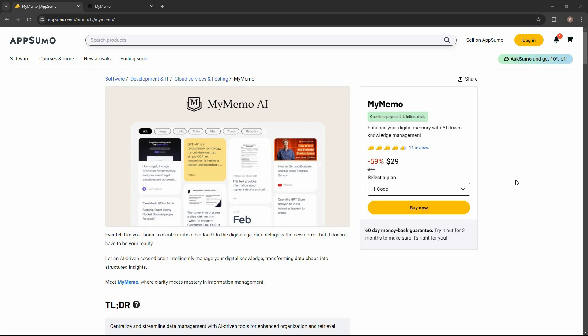The best part is My Memo has AI, so you can ask about all the things that you have saved and it will answer accordingly. You can ask about the image you saved, about the YouTube video, about the article, about the text saved as notes. Other than saving things from the internet, you can also upload various files — document files or PDF files — and then ask various questions about those files.